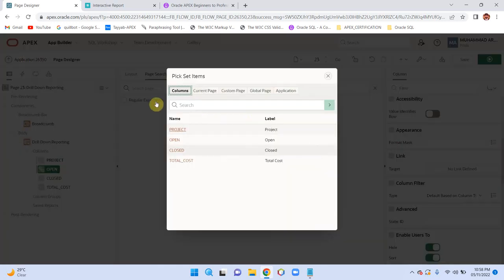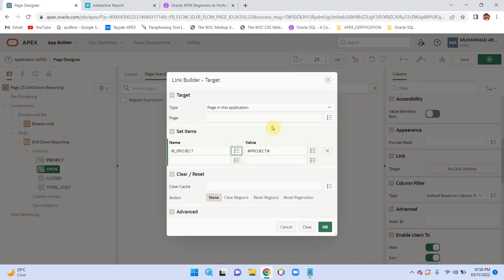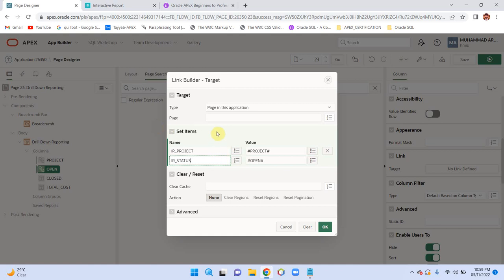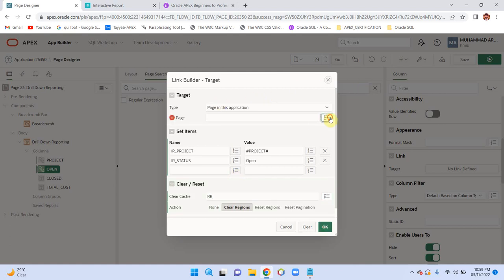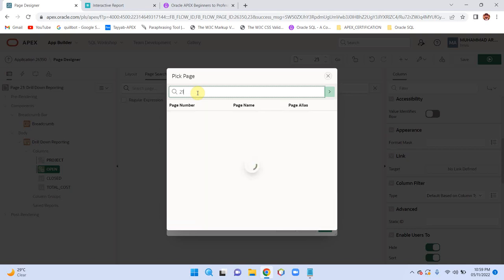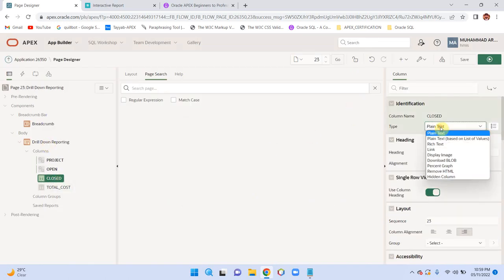You need to provide 'RR'. For open projects, change the column to link, provide the project name, and for the value provide the column name then 'IR_STATUS' with value 'open'. This will apply the filter: project equals project name AND status equals 'open'. Clear regions and set the value 'RR', providing the page number which is 21.